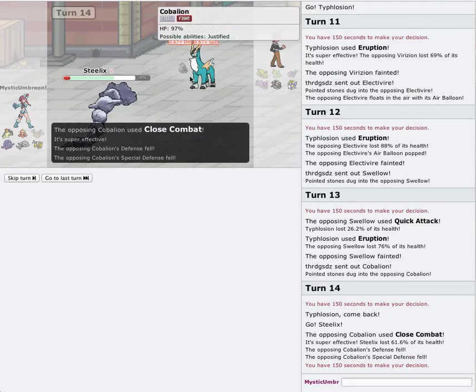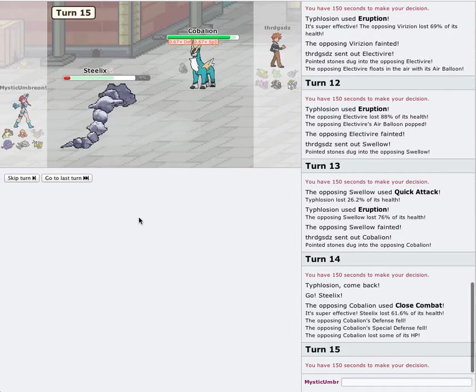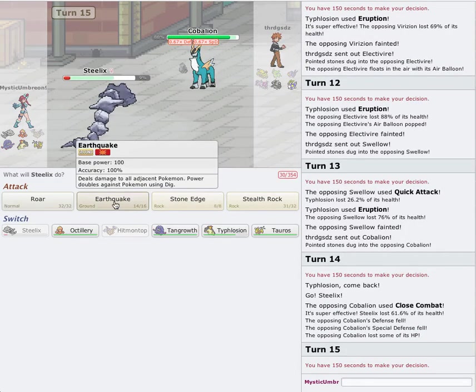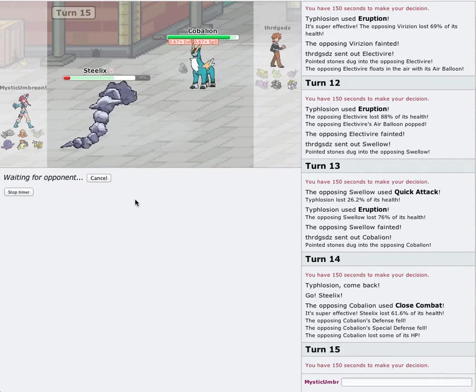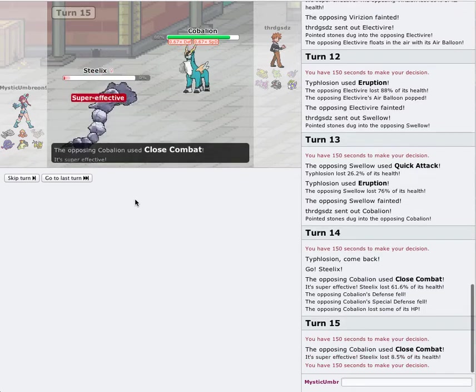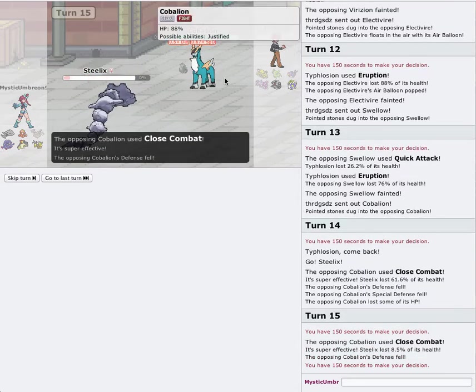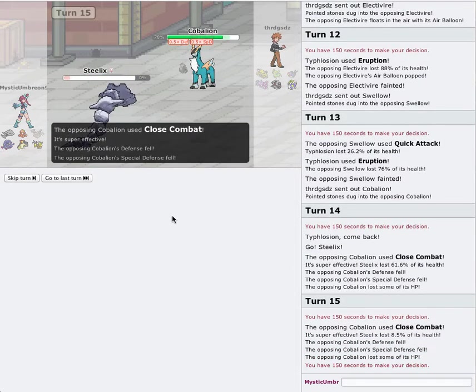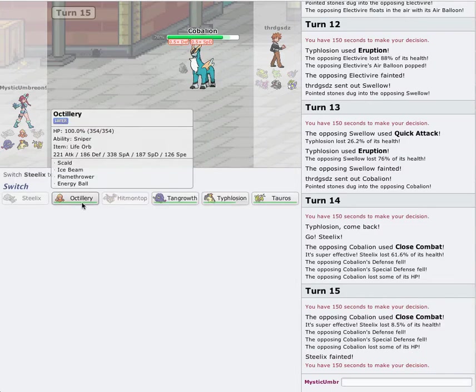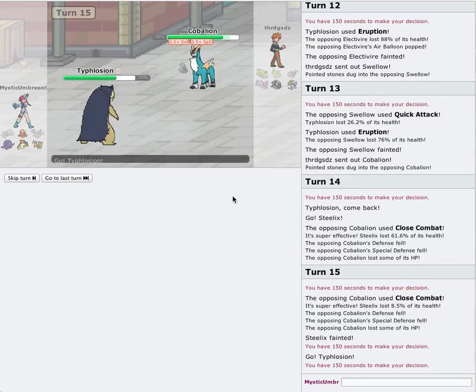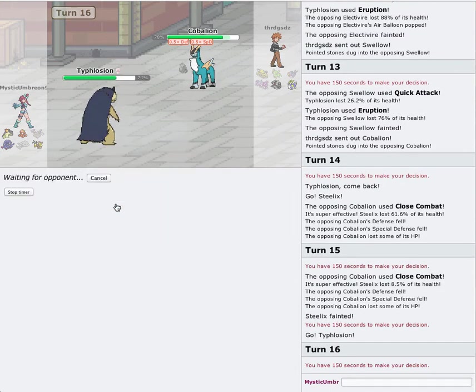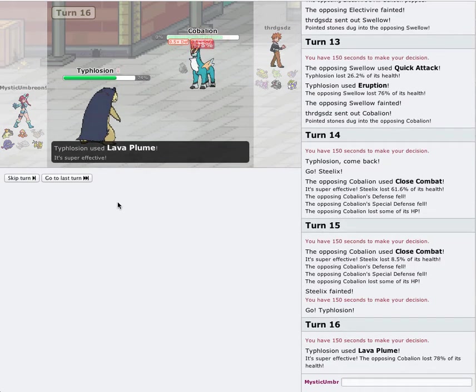Plus, his Special Defense is dropped now. So, that's okay, honestly. I'll sacrifice off Steelix. I'll burn Earthquake anyways. In case he decides to go for a stupid play. You never know. Yeah, Close Combat. Now, his Special Defense and Defense have been dropped. I can go into Typhlosion. And take out this thing with the Lava Plume. So, down goes Cobalion.